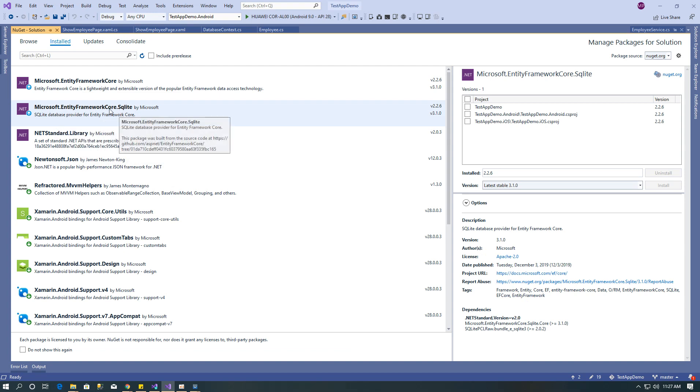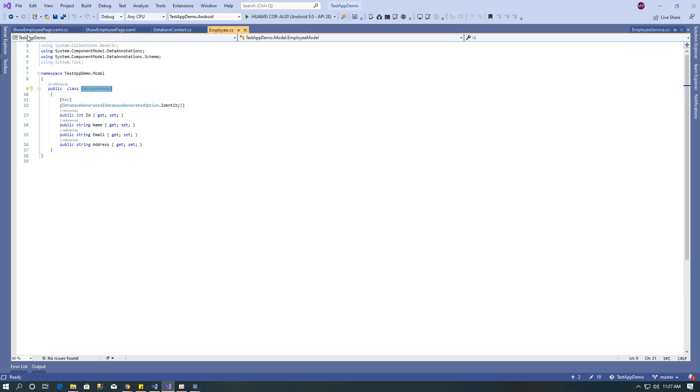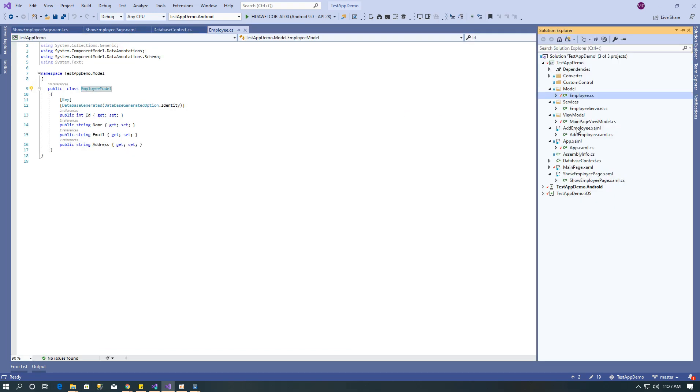After installing it, create the model. Here I have created employee model and that contains properties ID, name, email and address. ID is the primary key auto increment.